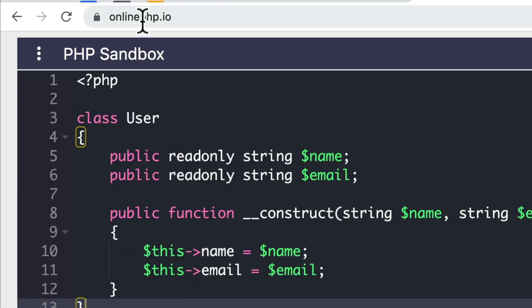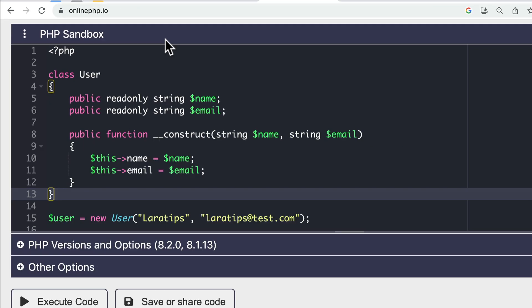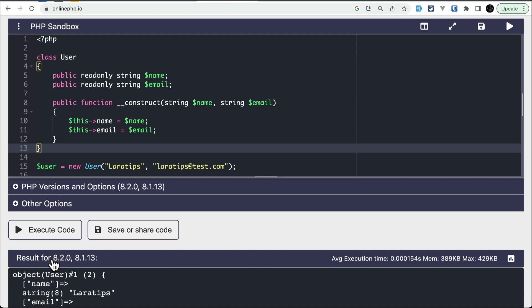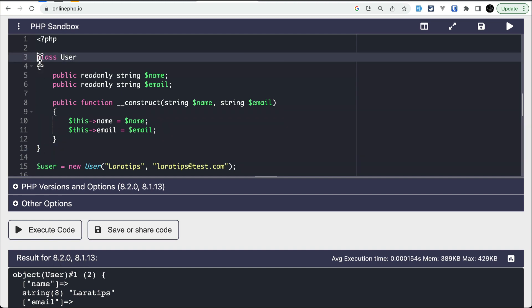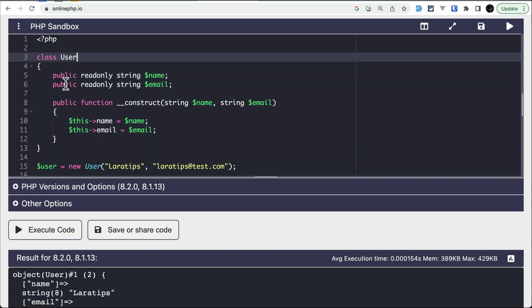Currently I am here in the online php.io website where we can check multiple versions of PHP. Here I am checking for PHP 8.2 and 8.1. As you can see here I have written this class, the normal User class.